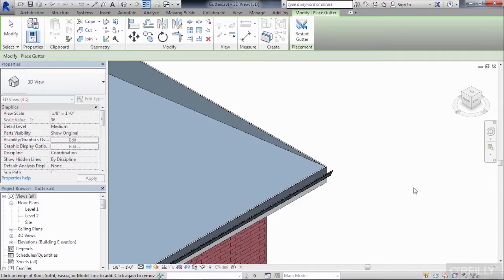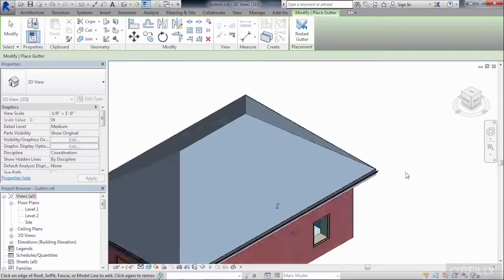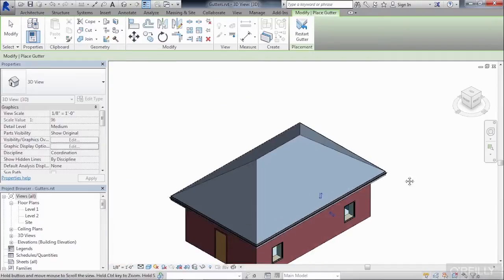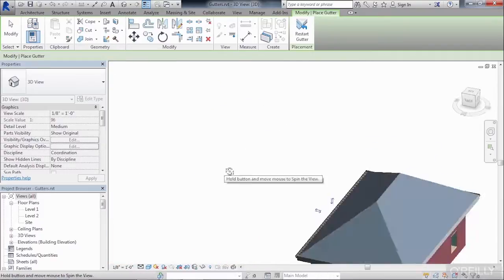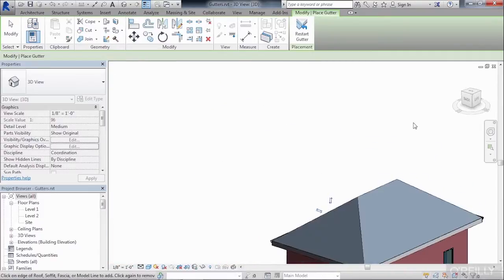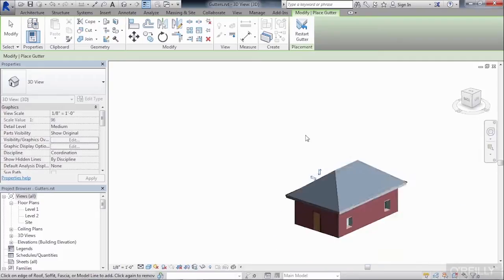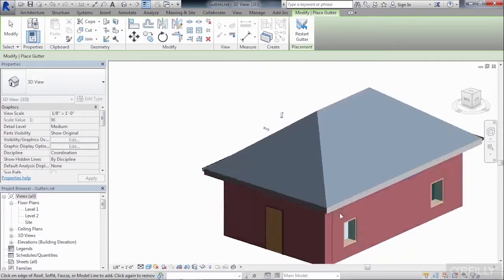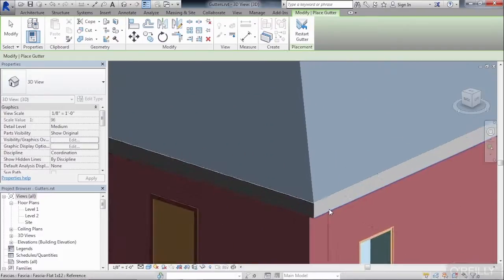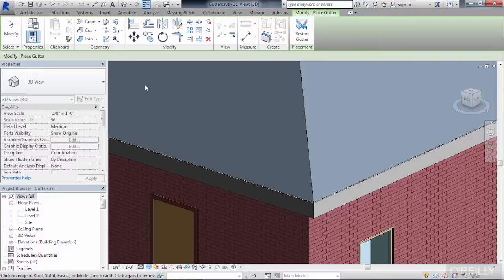Let's spin this around by holding down the Shift key and then the wheel and the mouse, or just by clicking on a corner of the view cube, and then continue to place the gutter all the way around our structure.